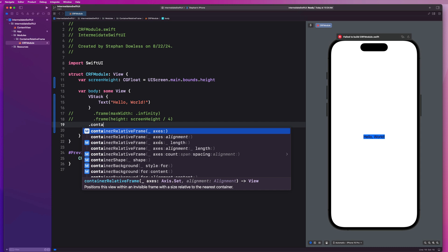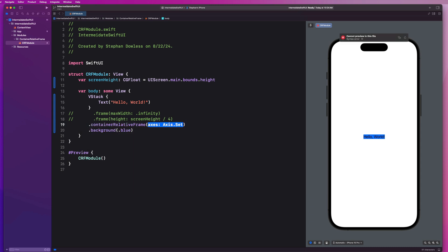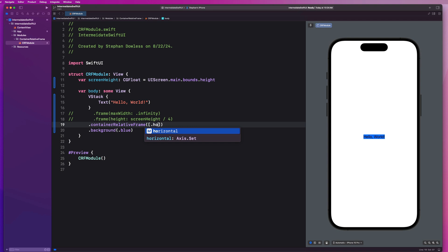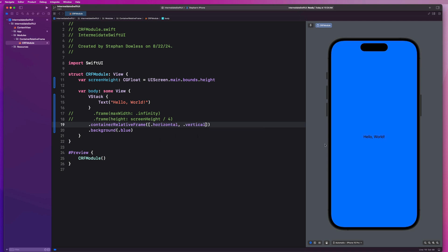Let's use this axis one first, and we're going to be able to pass it an array of axes, and we can say .horizontal and .vertical. And you'll notice it's going to accomplish that fill screen effect for us automatically in a much cleaner and more concise way.